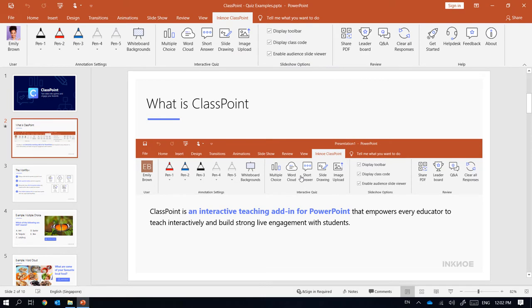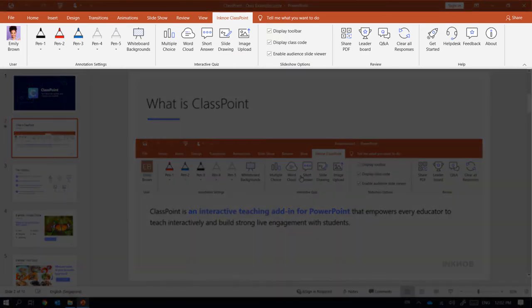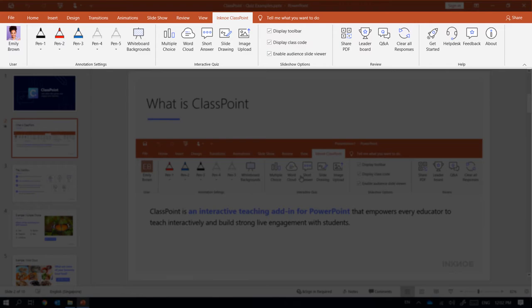After a successful sign in, you will have access to all the icons shown on the ribbon. They are useful when you need to prepare your slides or review your presentations after class.